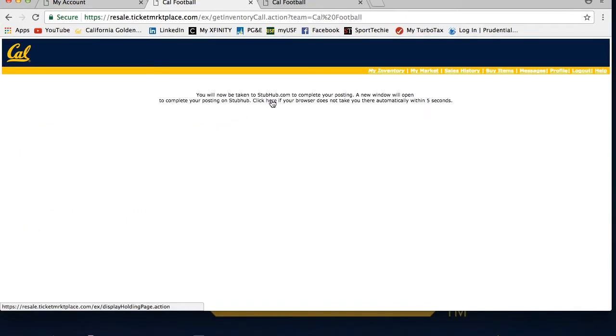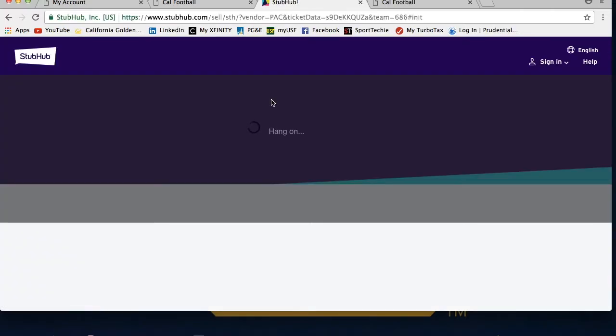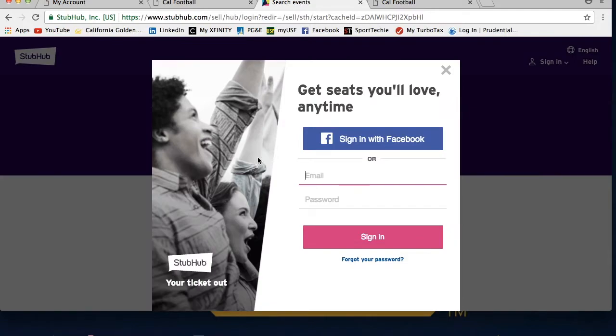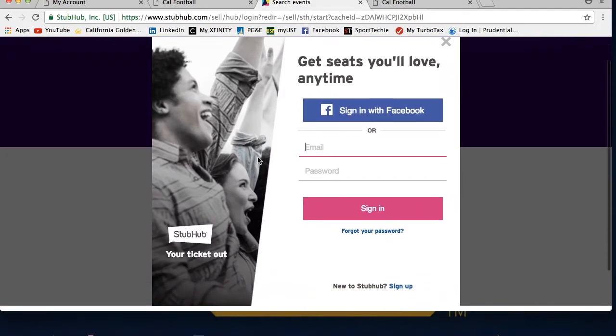This will take you to the StubHub.com login page. If you see a pop-up blocker message, allow the page to load or disable the pop-up from your computer. At this page you have two options.